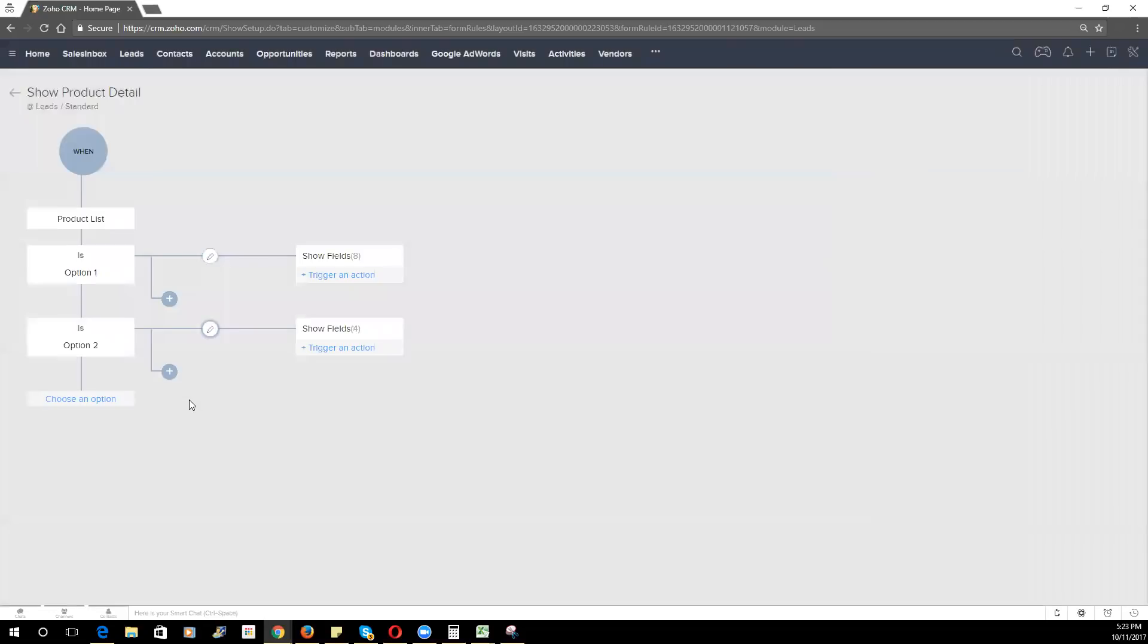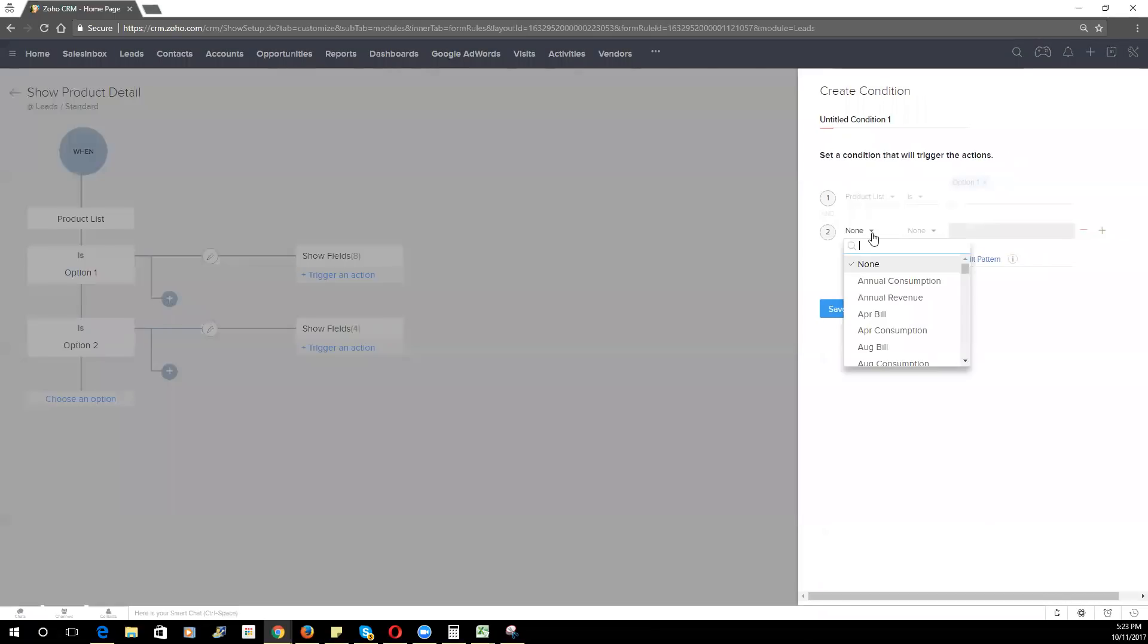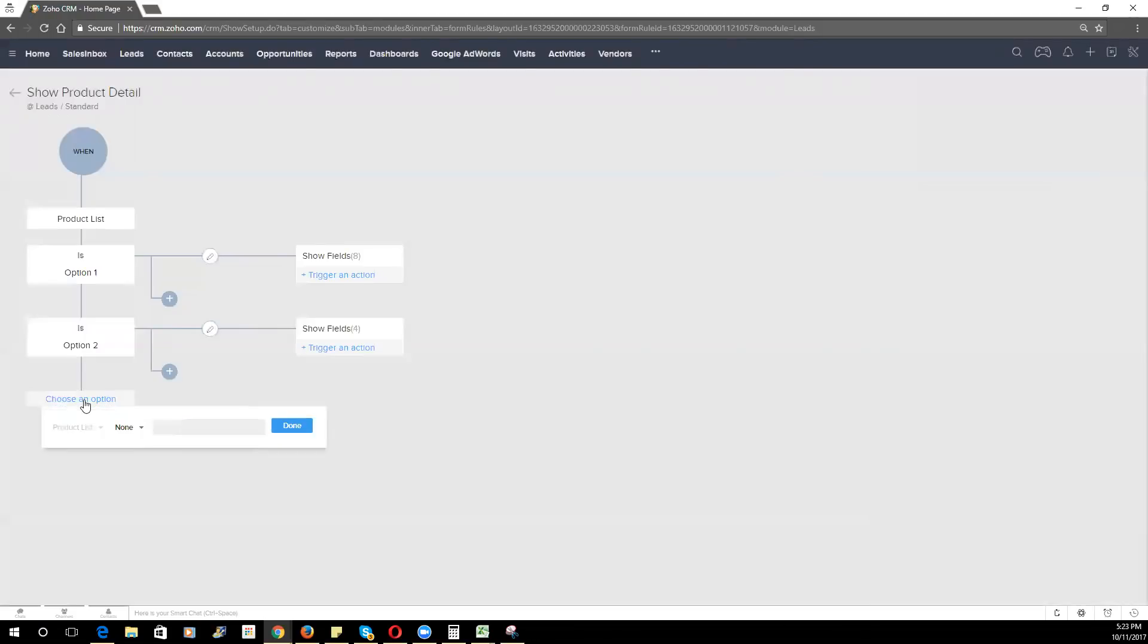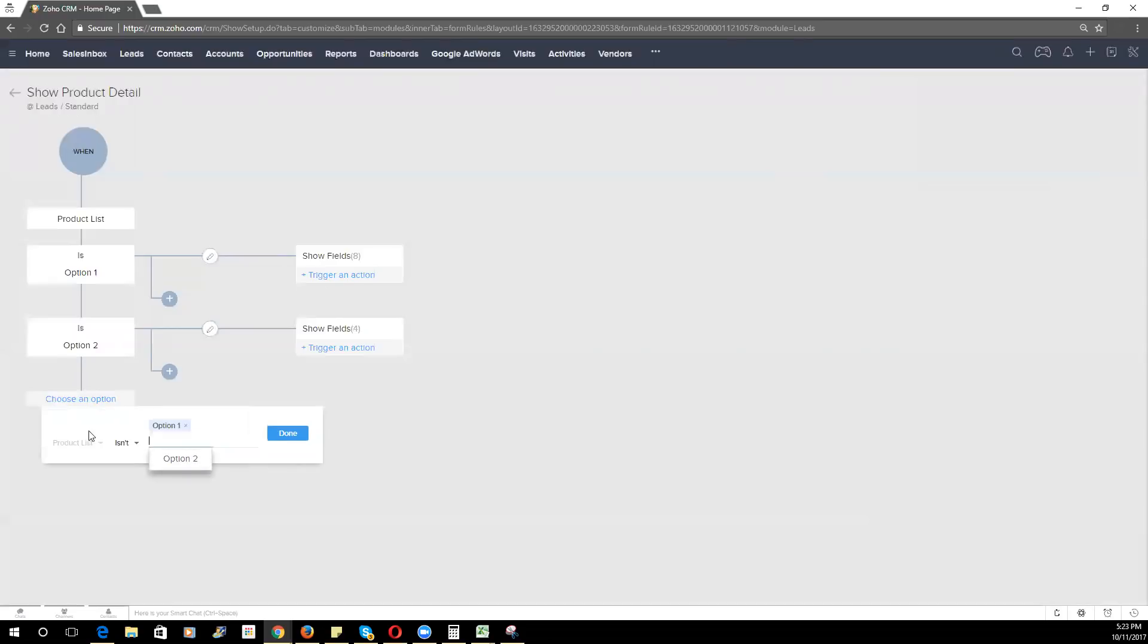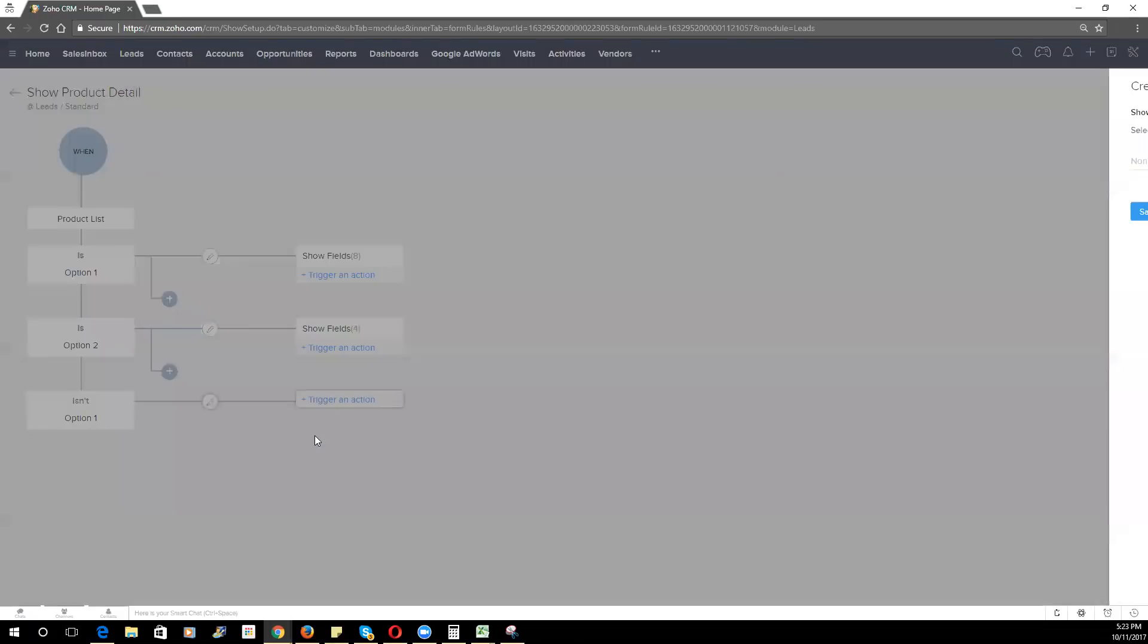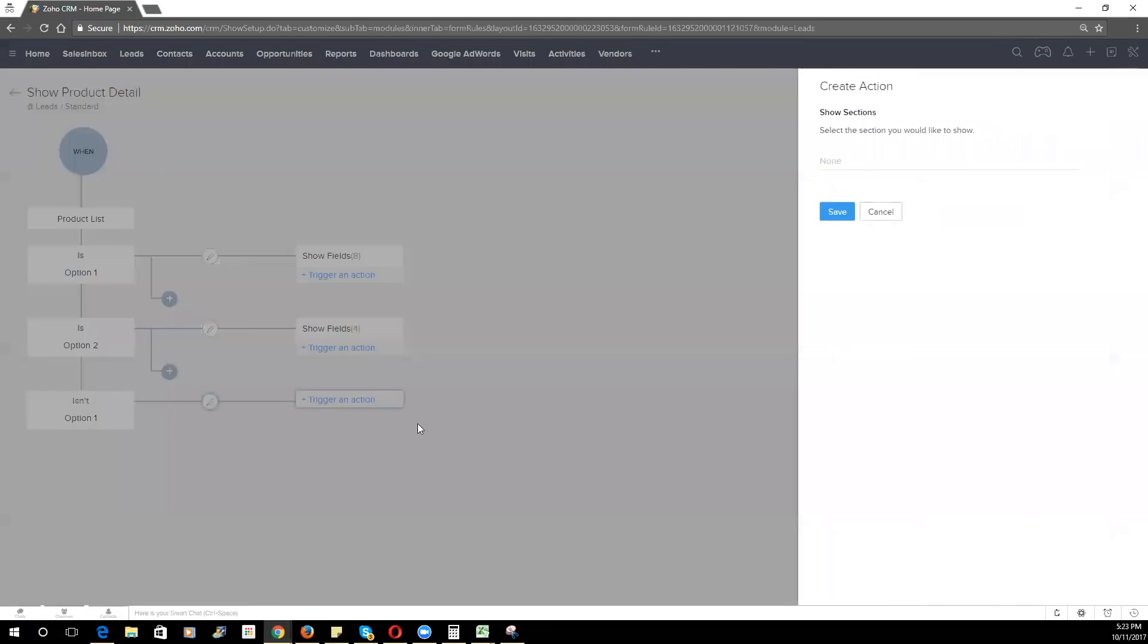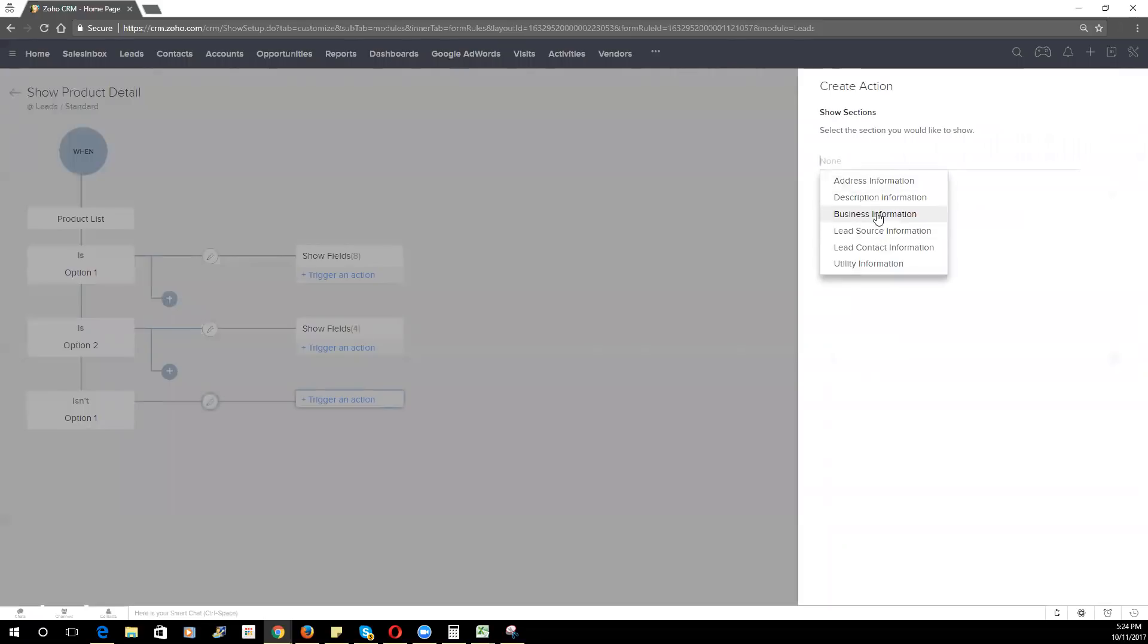That's where sections can become very helpful because instead of going in and adding in all the fields for a particular condition, you can simply go through. And let's just say that it is an option one. We can now also choose to show whole sections as well. So what I would recommend is if you have fields that are related to a particular product, you put those all in a section and then you can choose to either display or hide that section based on the product that is selected.